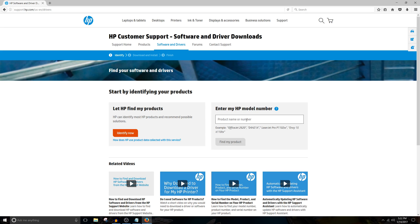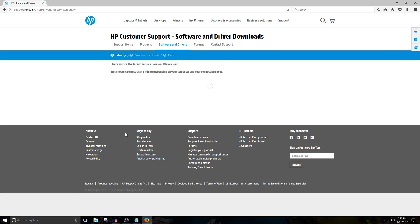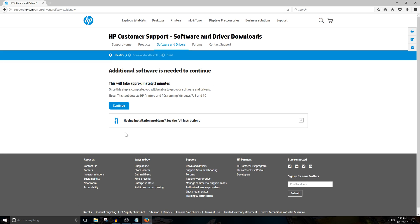Now, unless you know the exact product name or number of your PC, you'll want to click on Identify Now. We're going to install this tool which allows the HP website to identify the hardware that we're using. Click Continue.